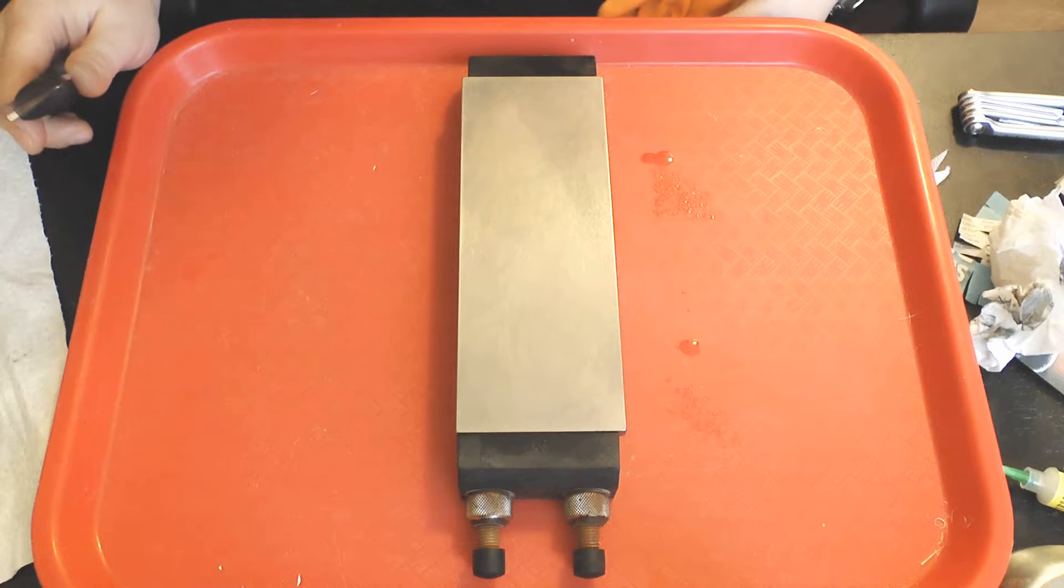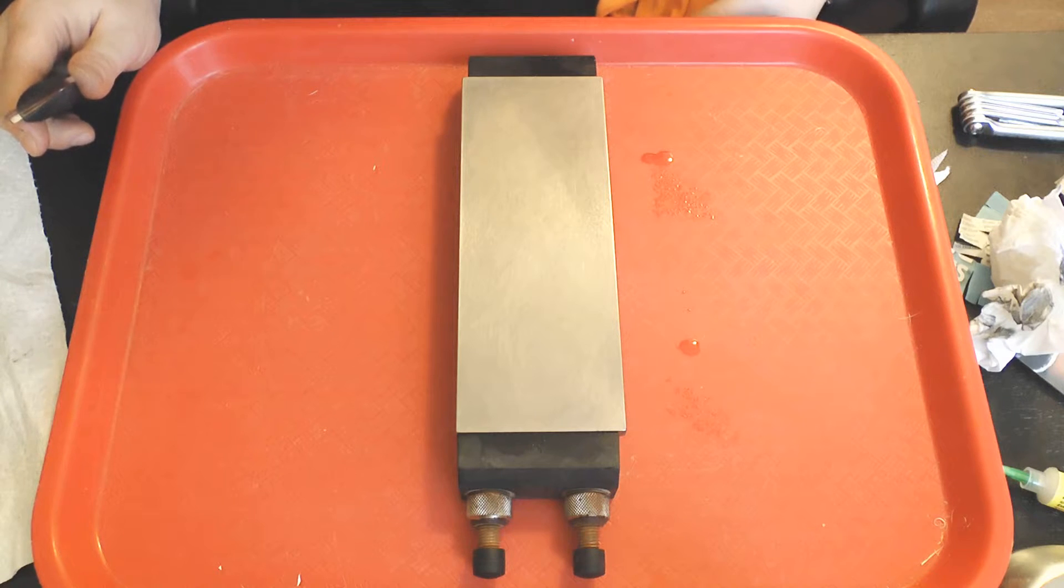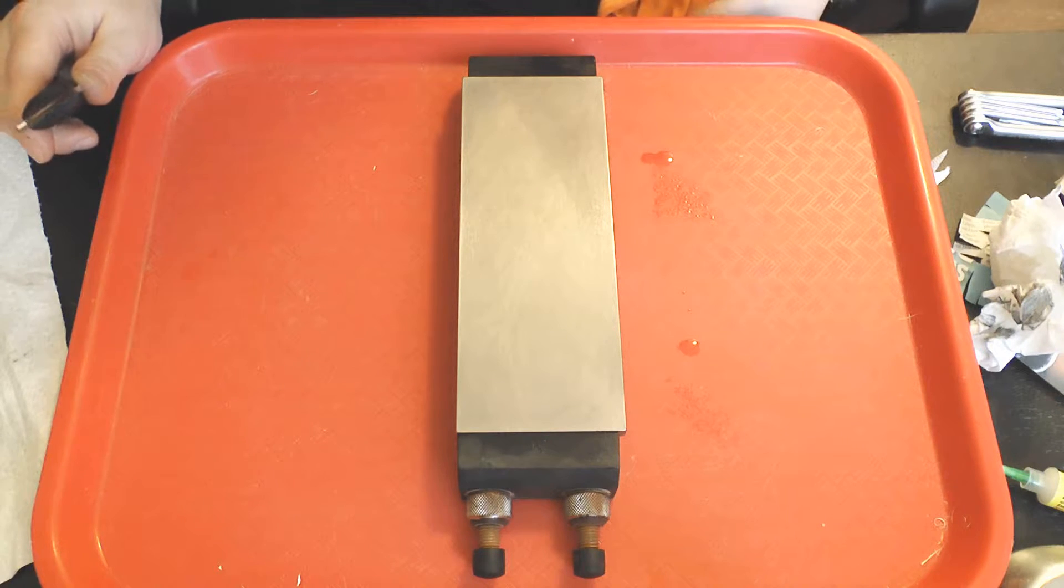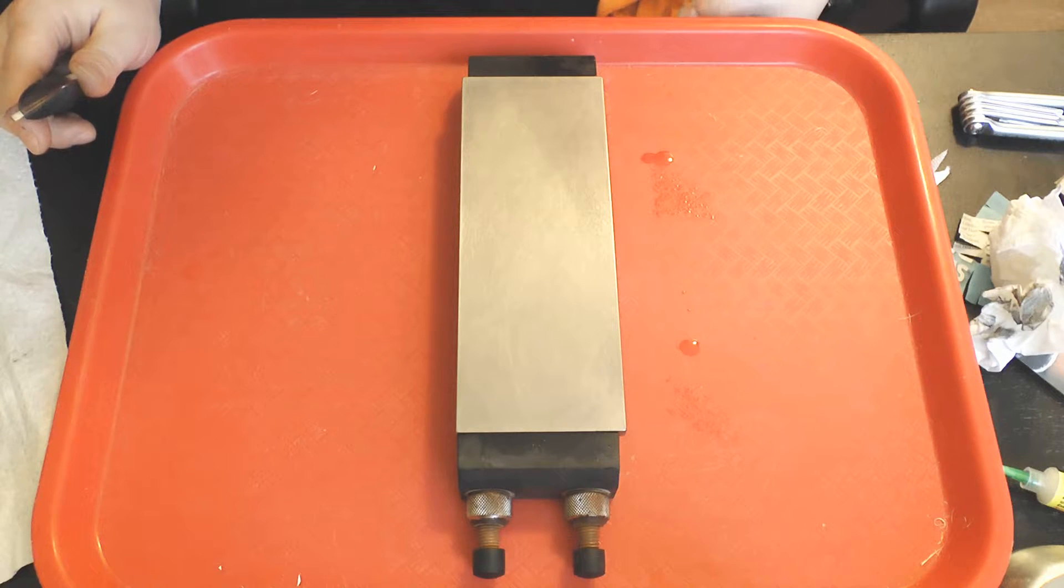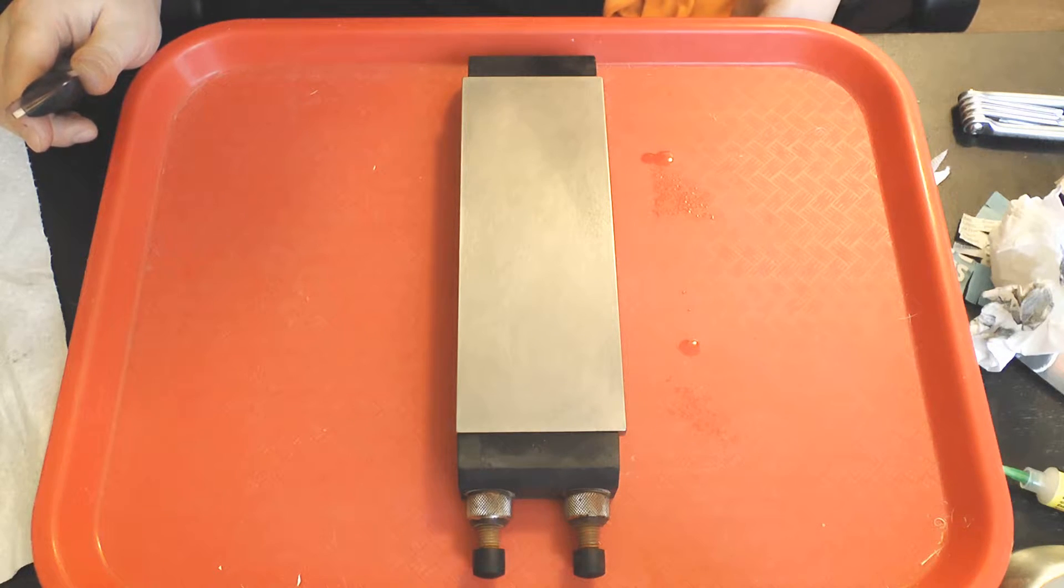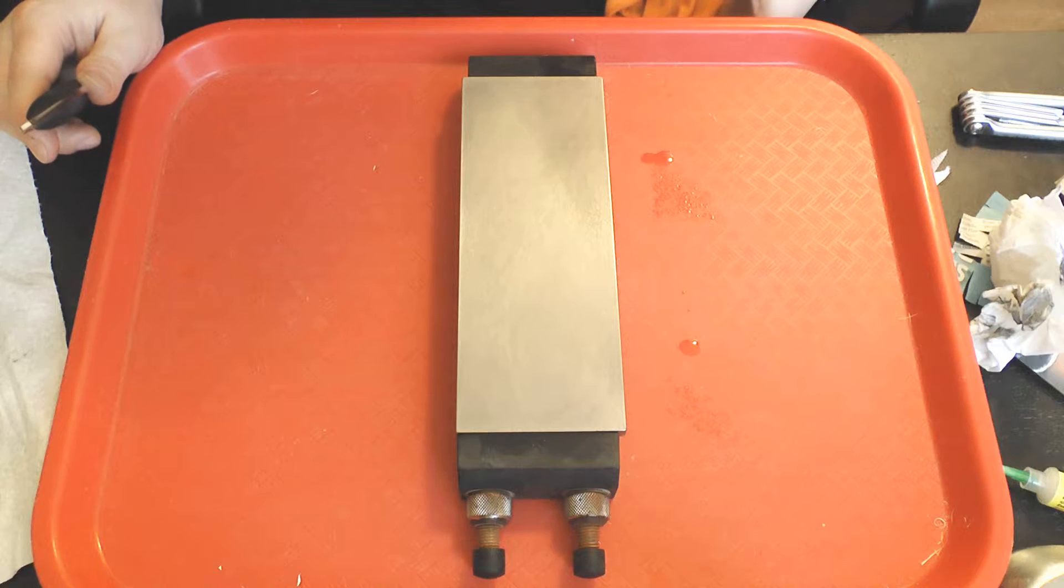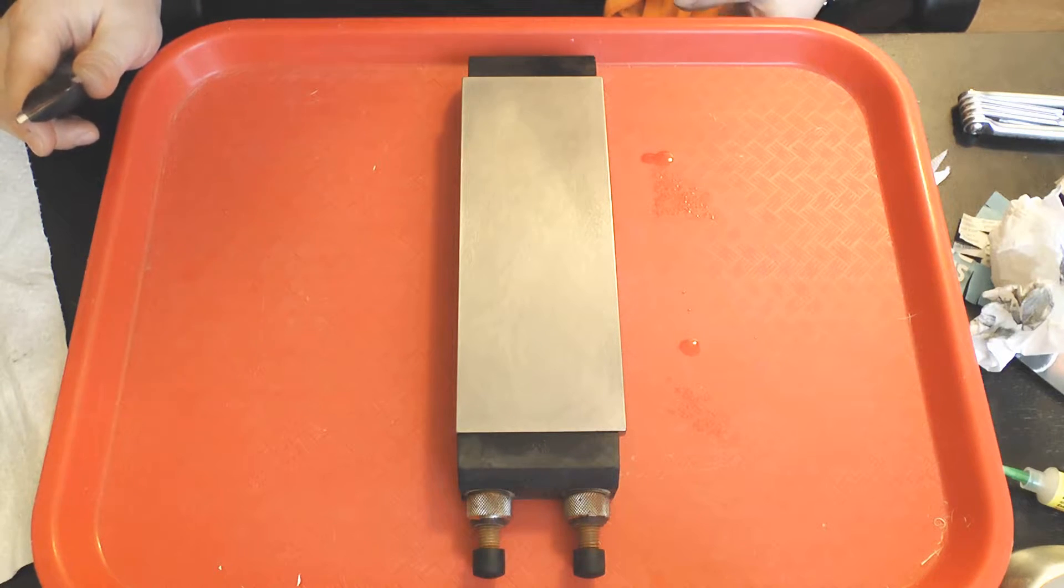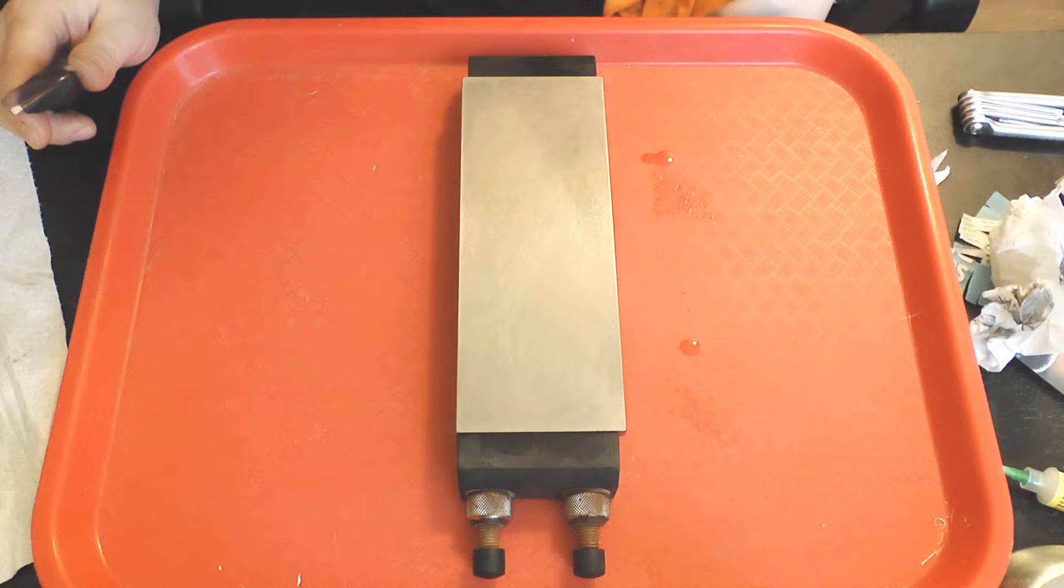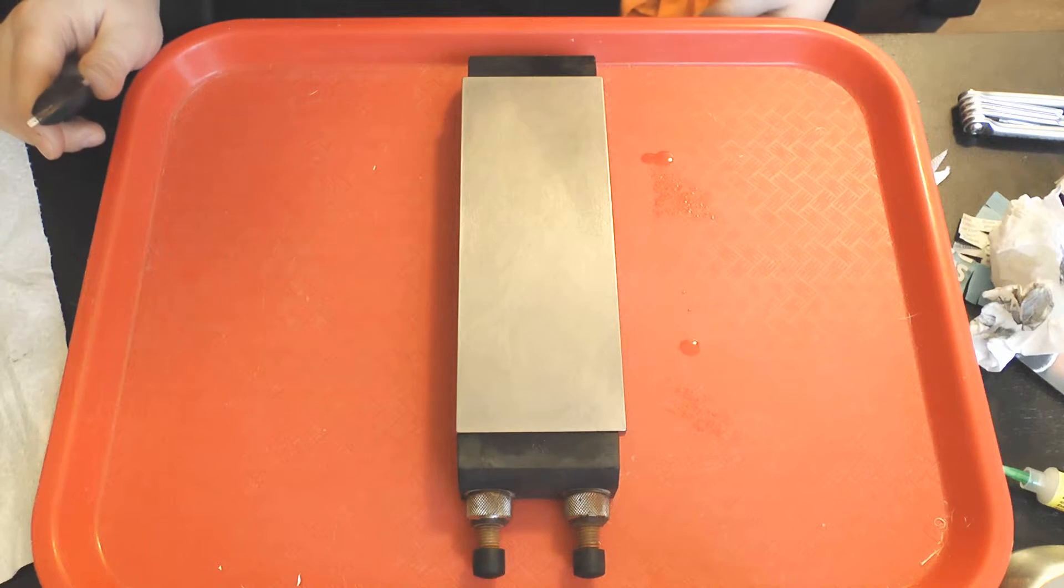I tested the high sharpness edge retention by slicing some cardboard and checking the sharpness on newsprint. In the first test, I couldn't detect any noticeable effect in terms of the initial sharpness of the apex, its strength in push cutting pine, or in its high sharpness edge retention slicing cardboard across the corrugations.